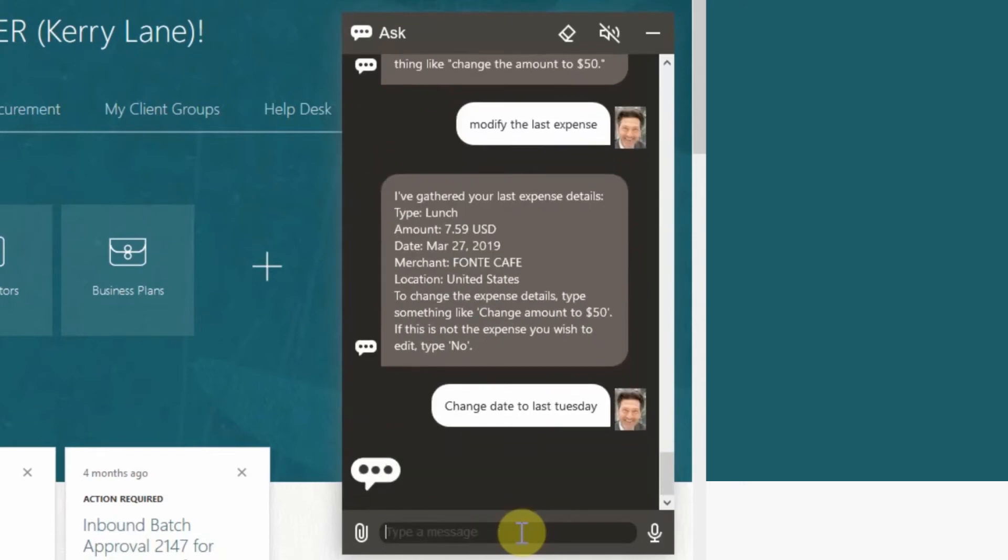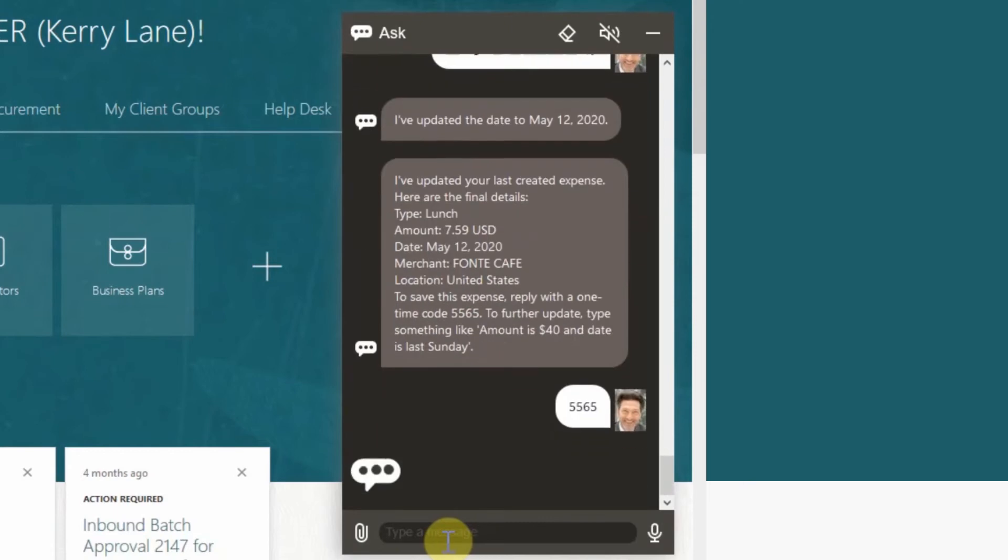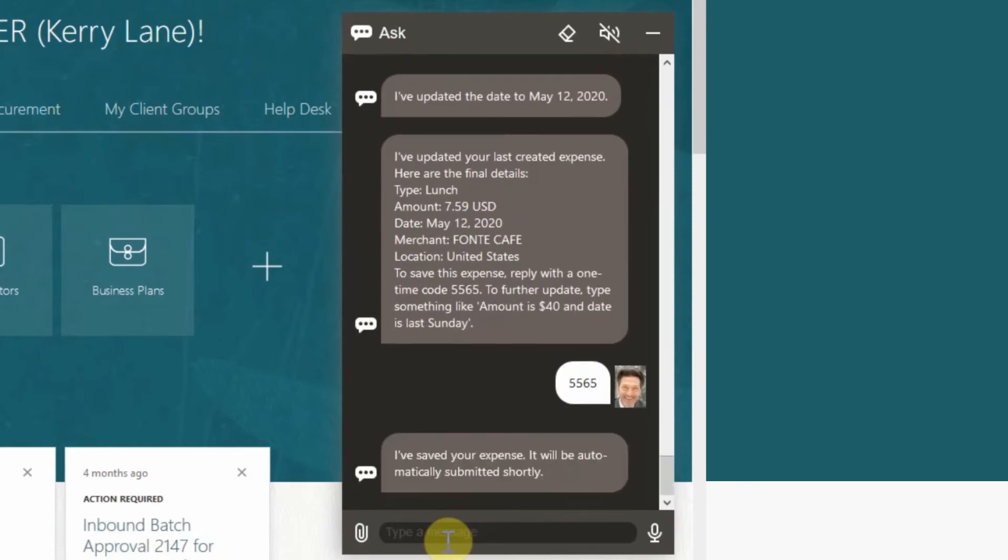The digital assistant recognizes the correct date through natural language processing then saves the change and automatically submits the new expense. Confirm by entering the confirmation code in the last message sent from the digital assistant.